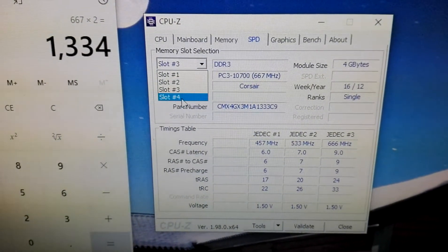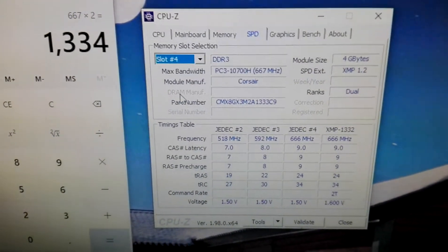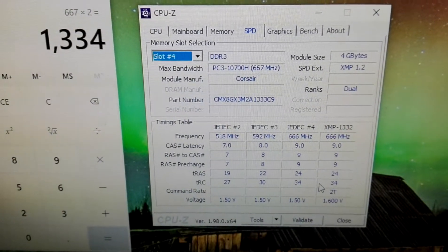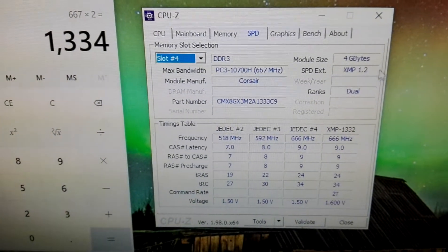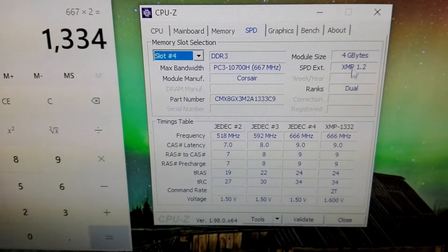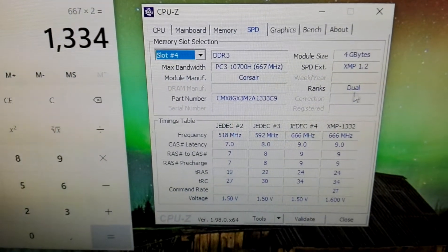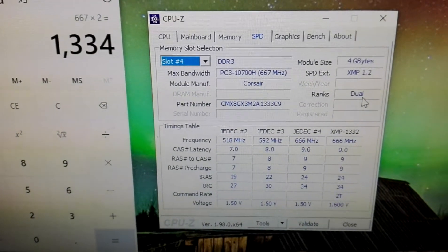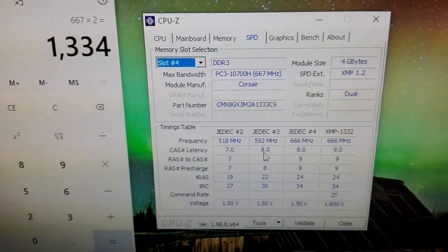Now if we move to slot 4, we see that everything is fine right here. The XMP 1.2, 4GB, it's ranked by dual. This is the voltages.